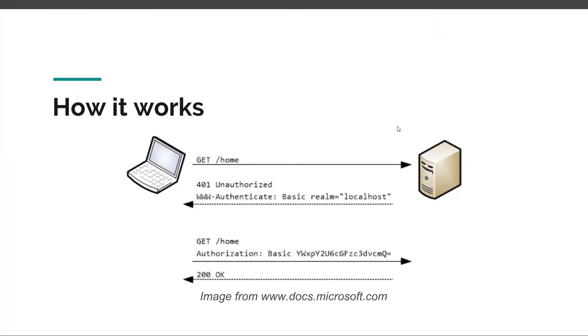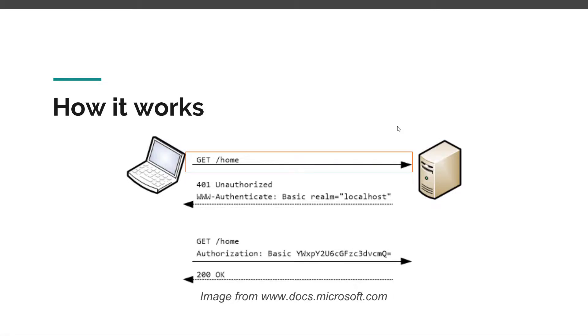Now let's try to illustrate this whole process step by step. We are browsing from our computer and we are trying to make a request to our web server, let's say to a new URL called home.